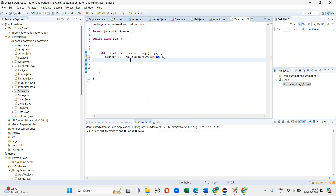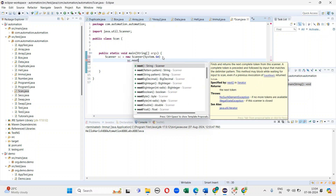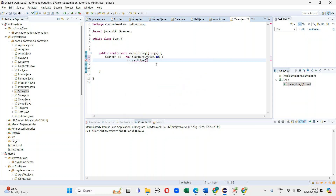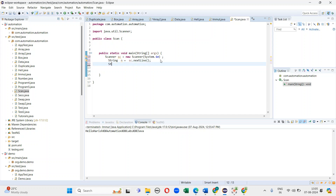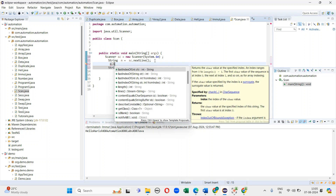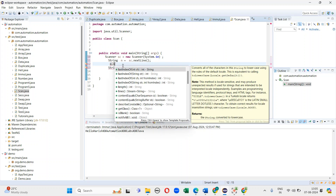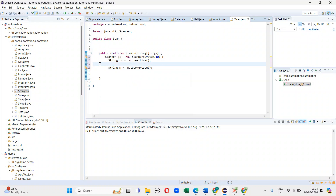First I am creating an object for the Scanner class. In the next step I am accessing the methods. Since it is a String, I am taking a String input. I am converting it to lowercase using the toLowerCase() method. When I click on the object, you can see the methods available in String. If the string contains any uppercase letters, it will change them into lowercase.